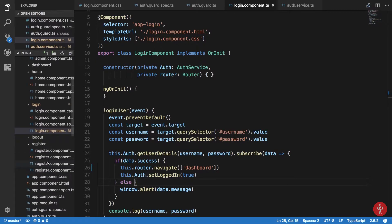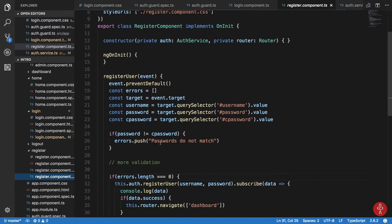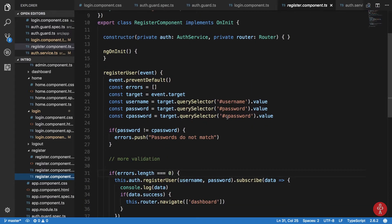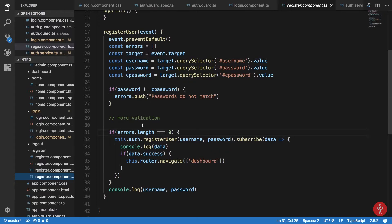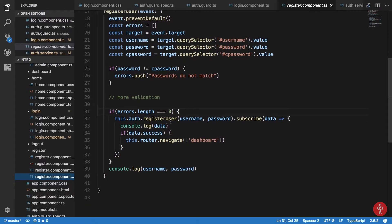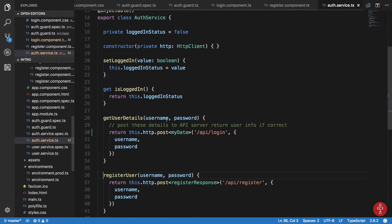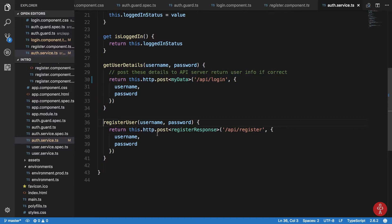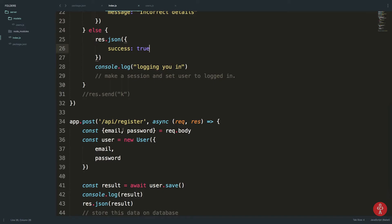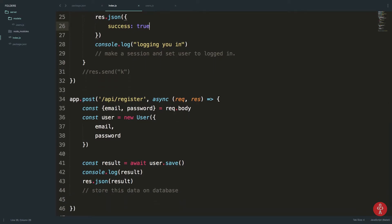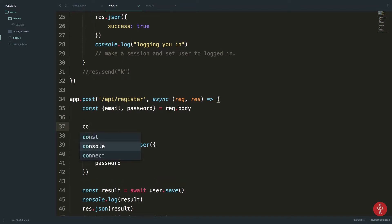For registration, what we have is: we get username, password, and confirm password. We check it ourselves — if errors.length is 0, we call auth.register with username and password. We are subscribing again and checking for success.